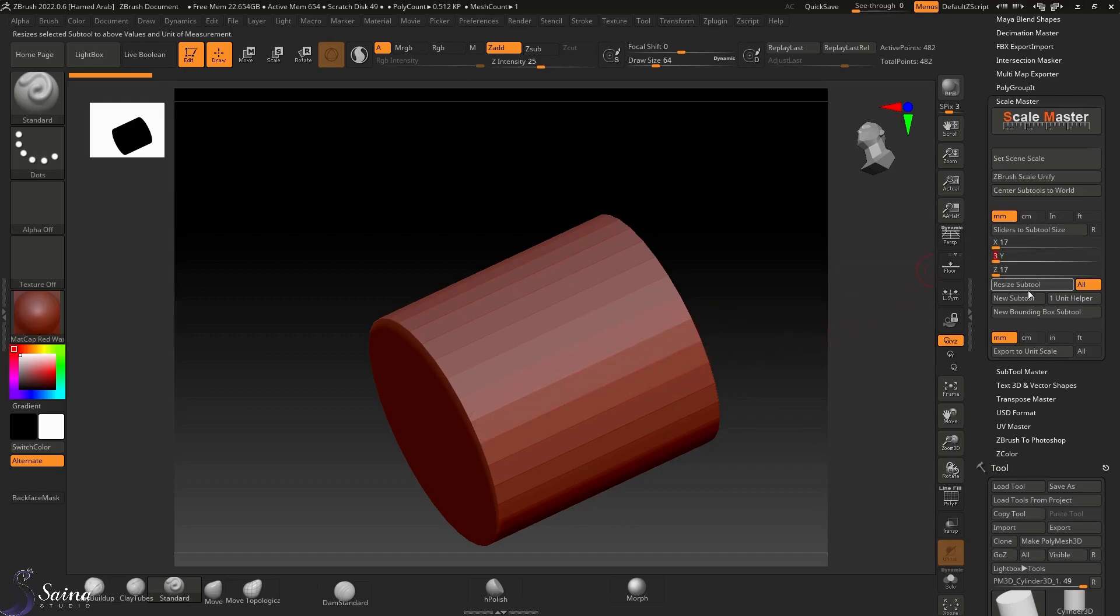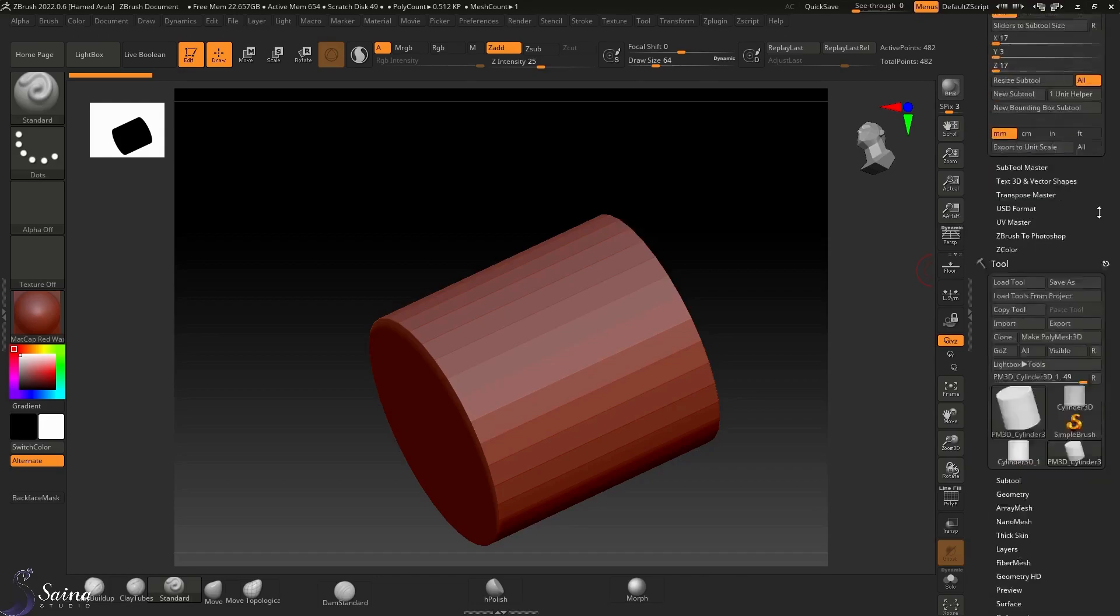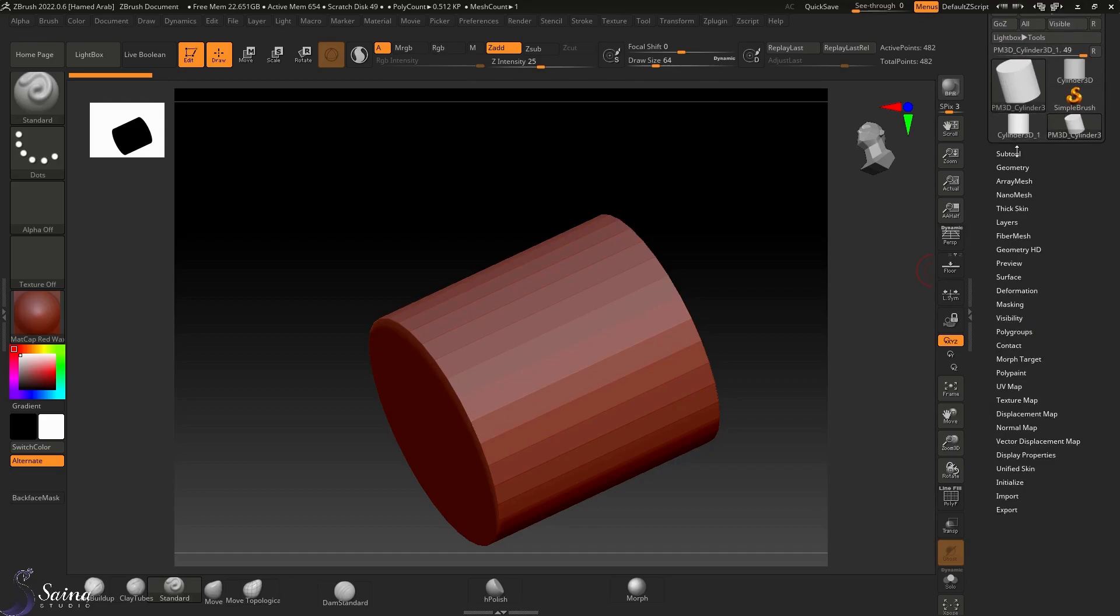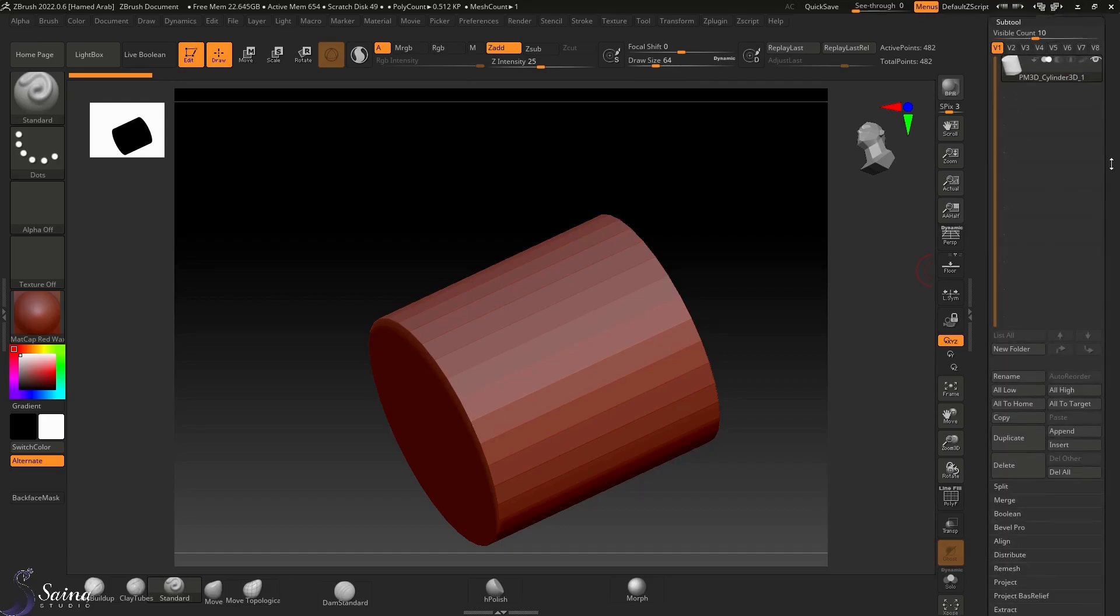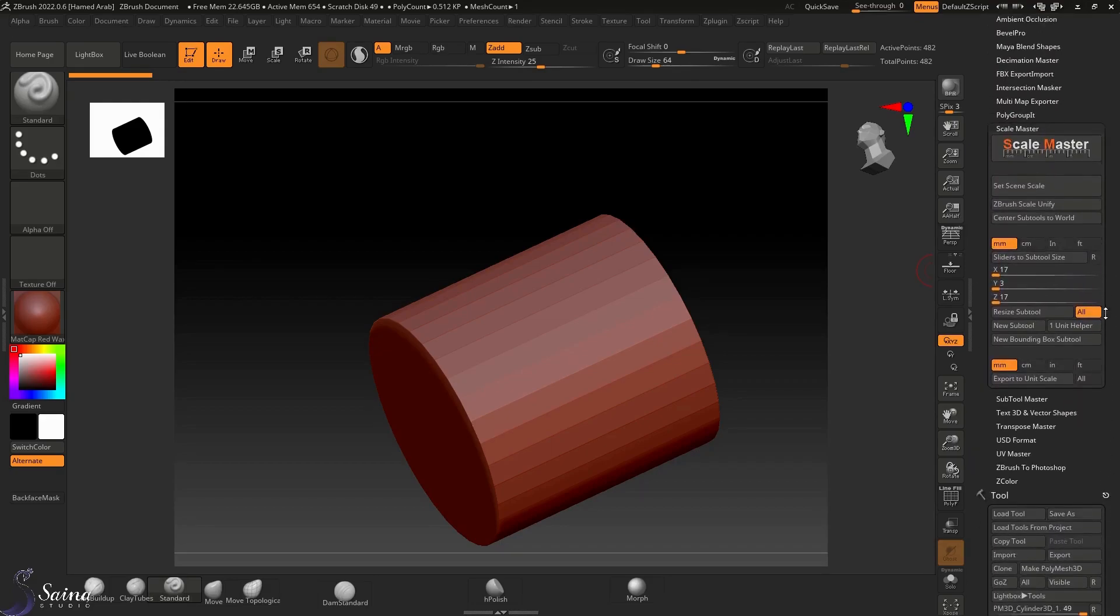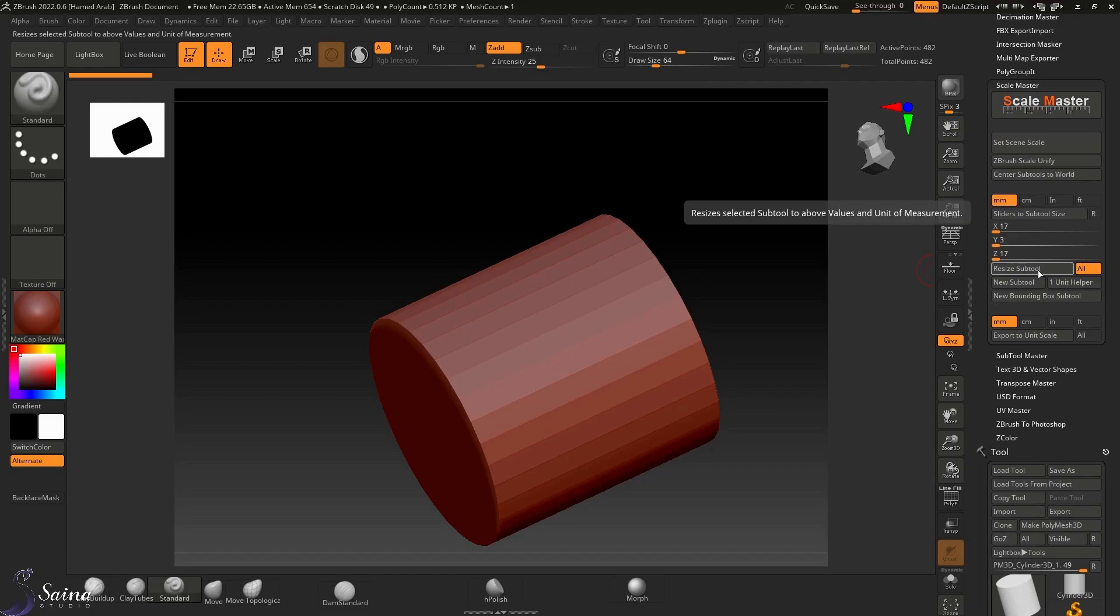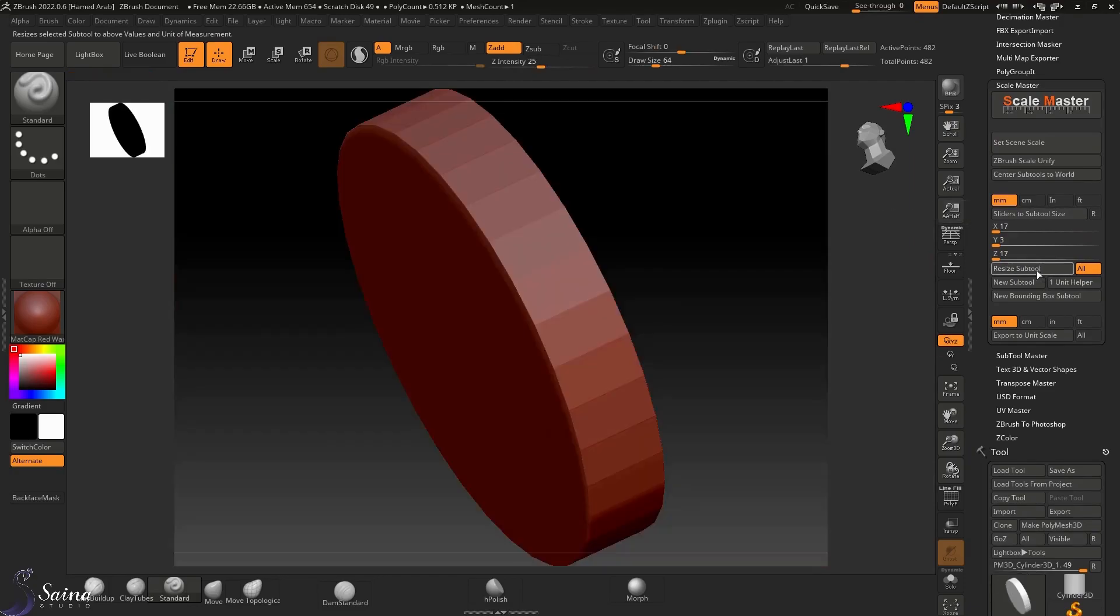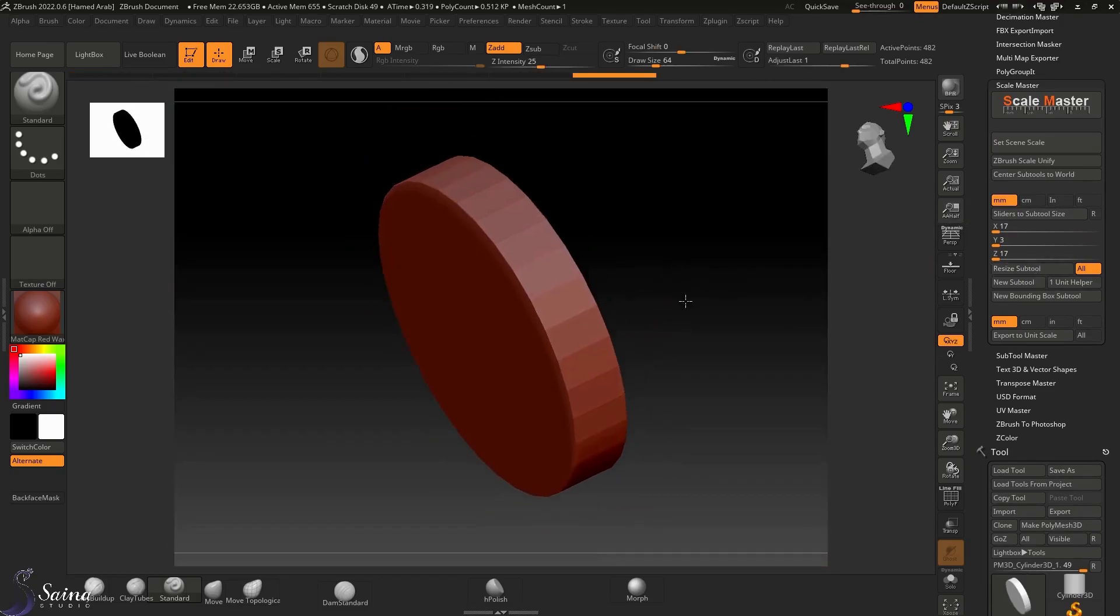Then resize subtool. When all is active, it means if you have more than one subtool in your subtool palette, all objects would be scaled in proportion to your resize proportion. So I select this one. Now it is resized.